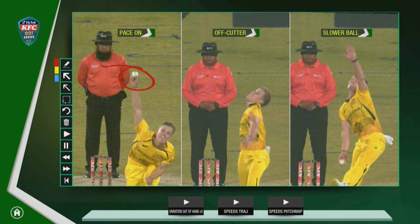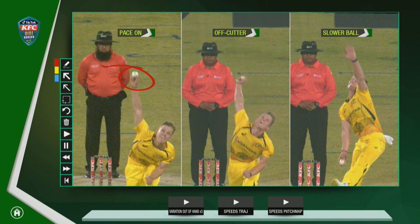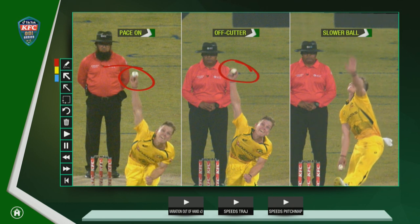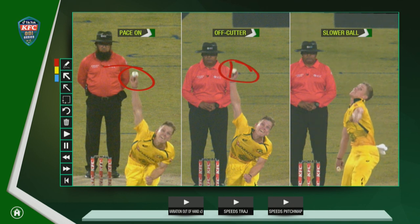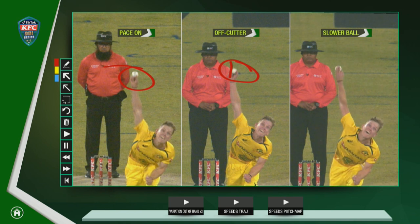Moving along to the off cutter, you'll see there's something a little different for the batsman to read — he's running the fingers down the side of the ball. And this is the slower ball from the back of the hand, which looks like a seamer as he sets up, and that's why his variations are a little bit different and hard to pick.